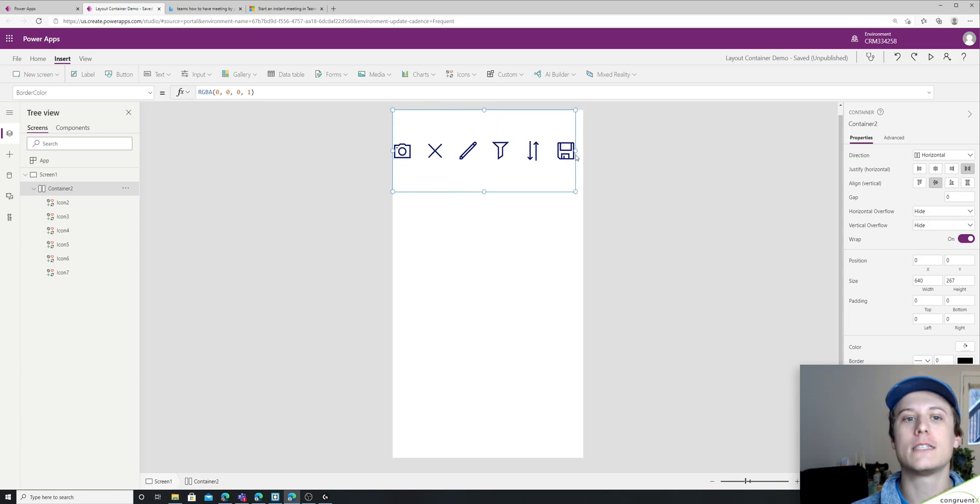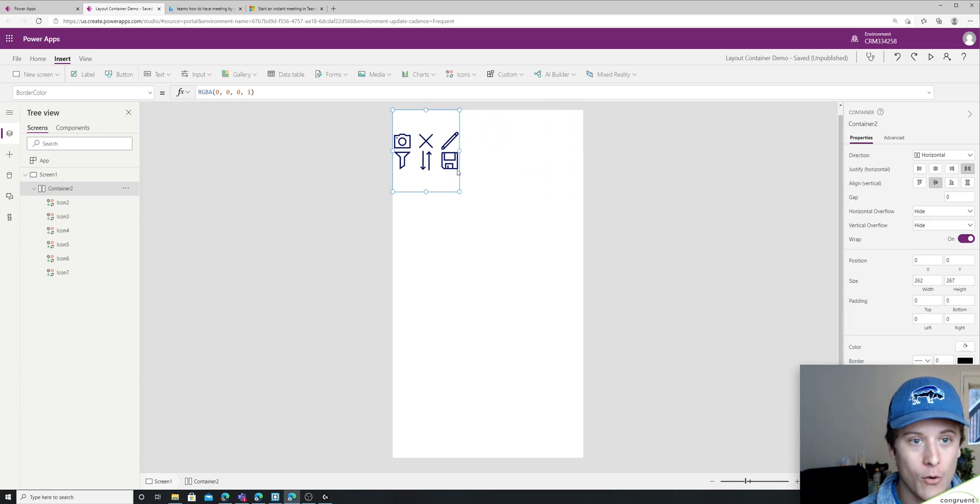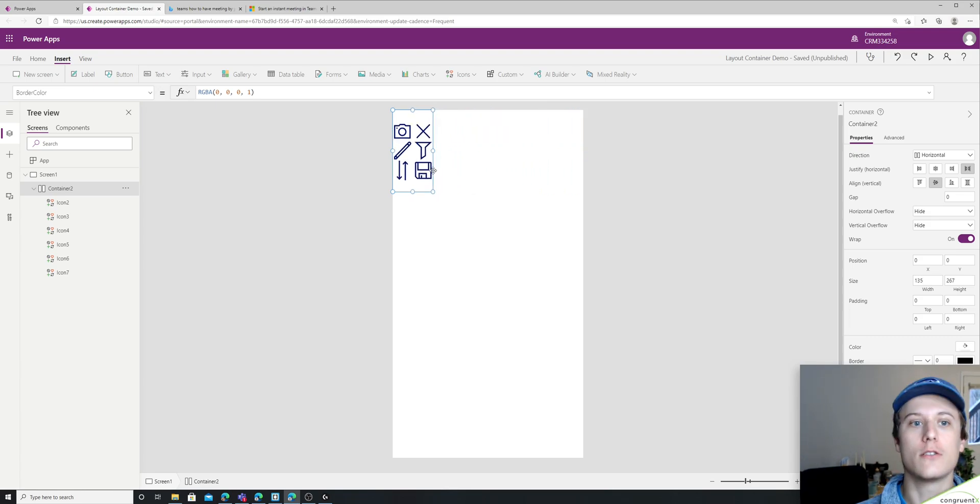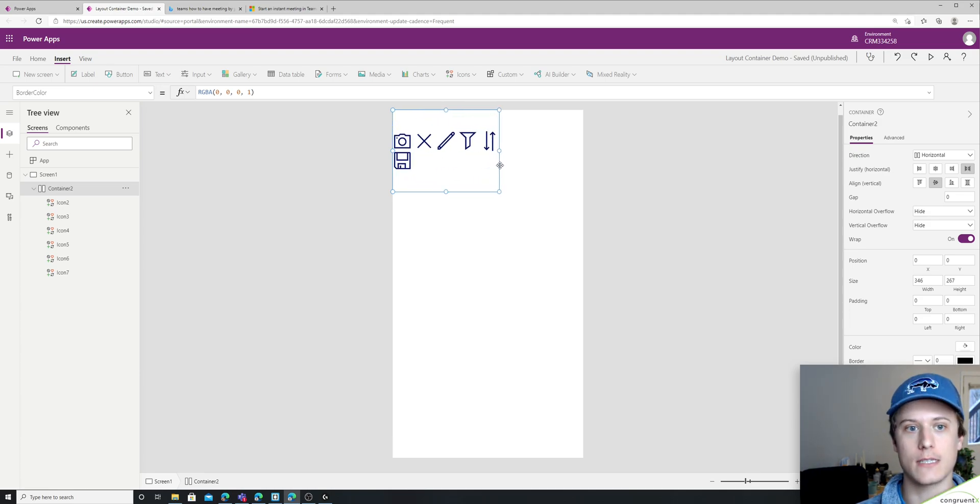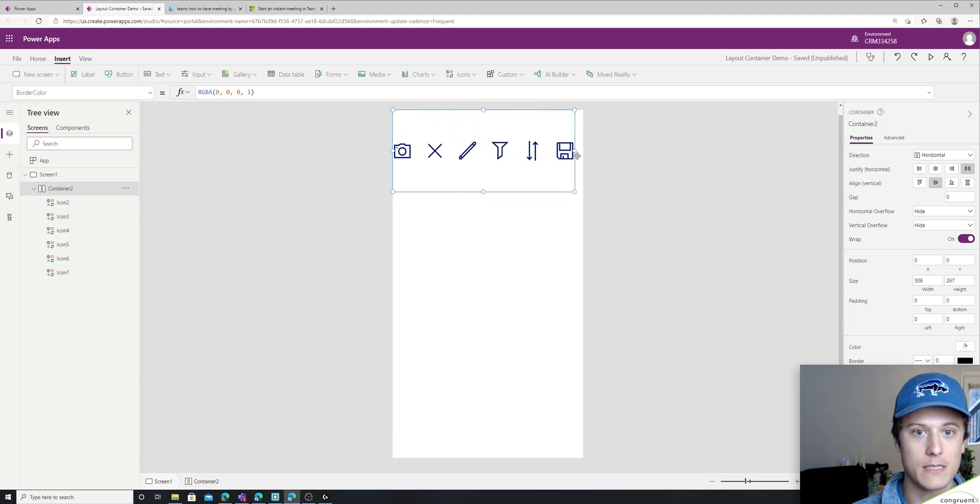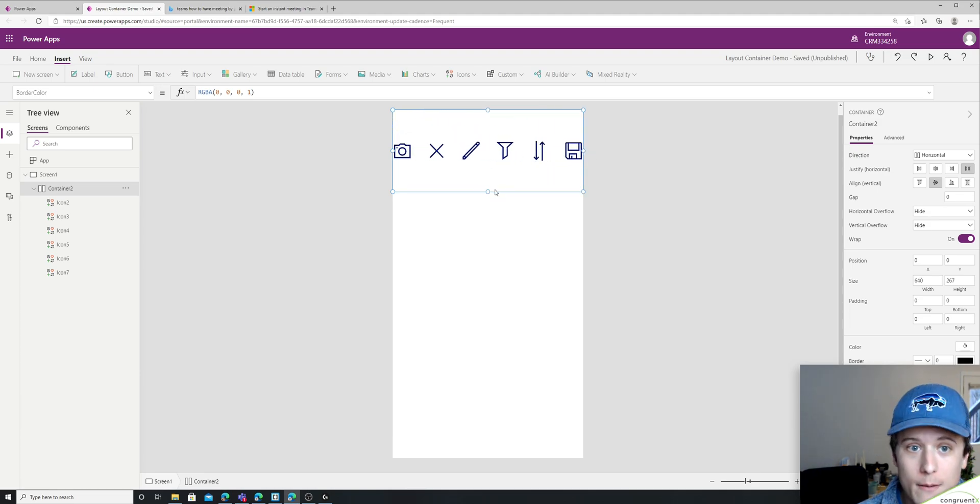It would take hours to actually manually code these icons to do this in Canvas apps. This is an incredibly powerful tool.